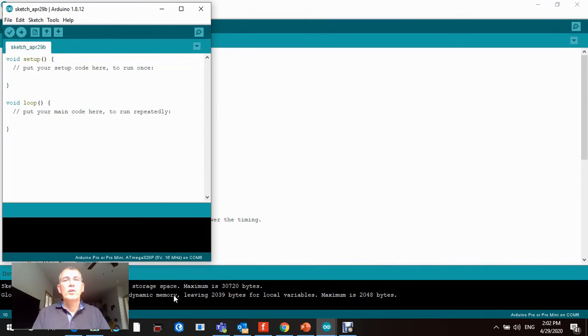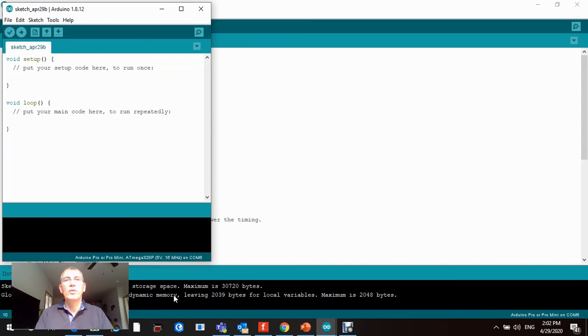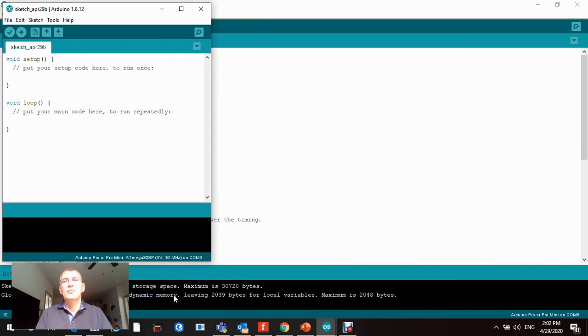Once you've connected your Arduino Pro Mini with the FTDI adapter, now we need to program that microcontroller.